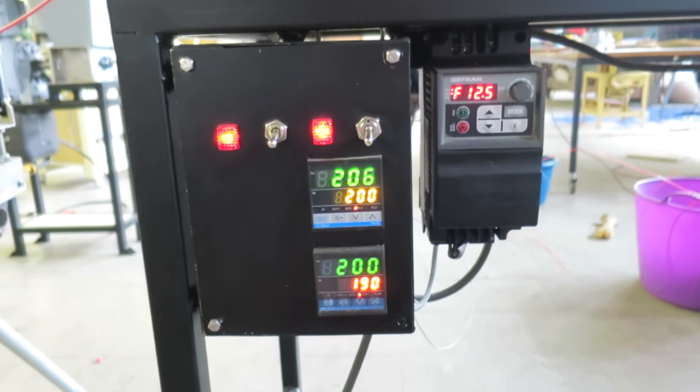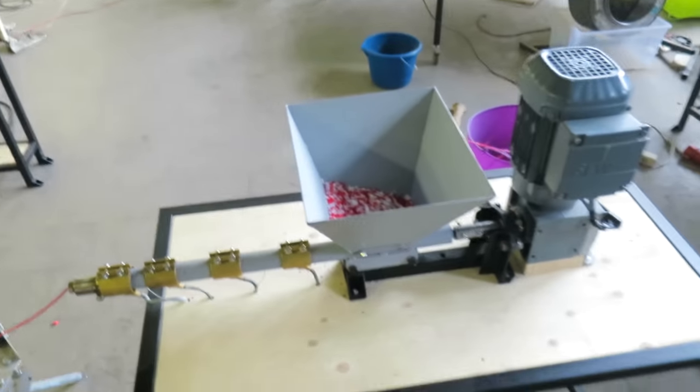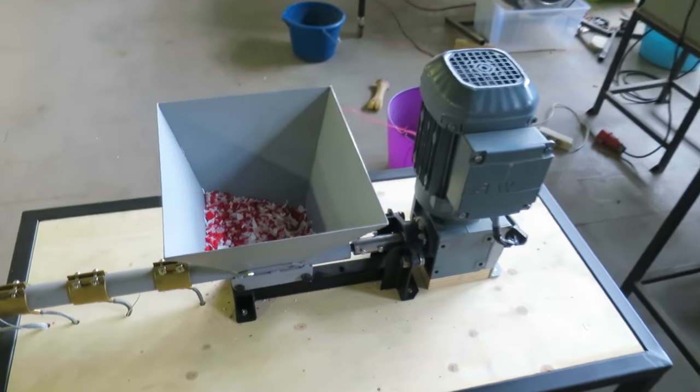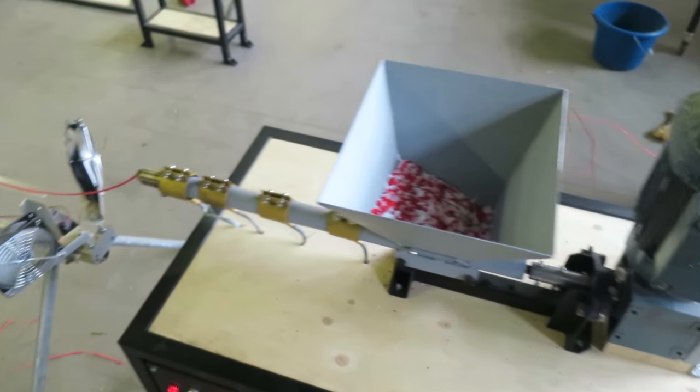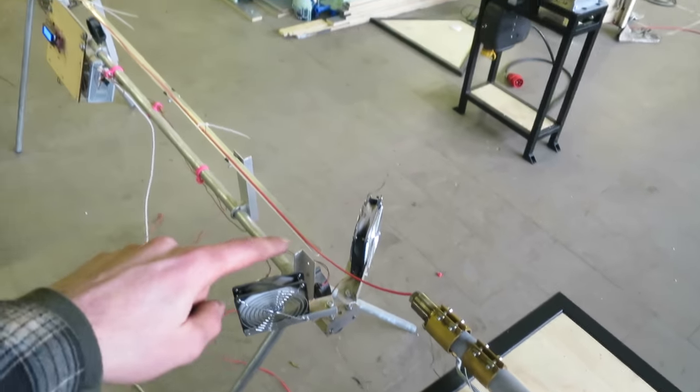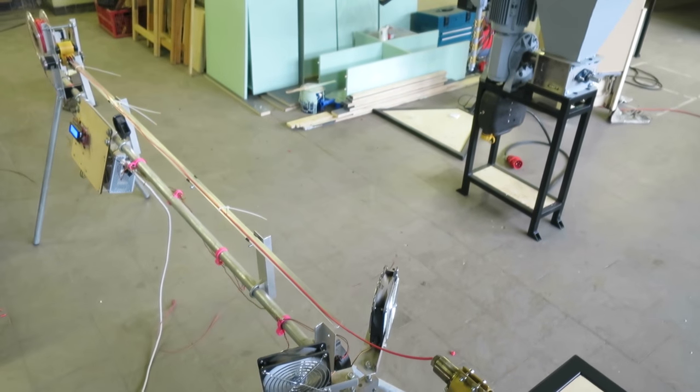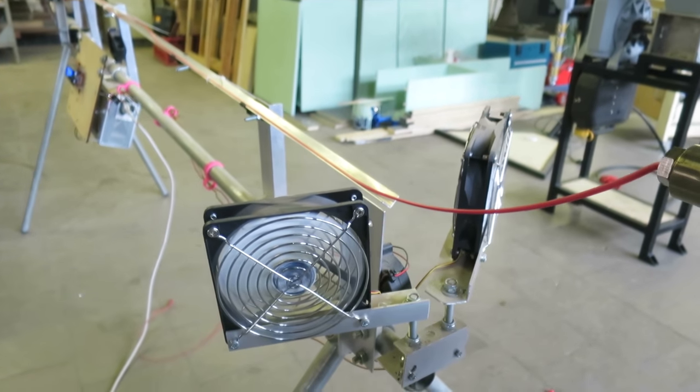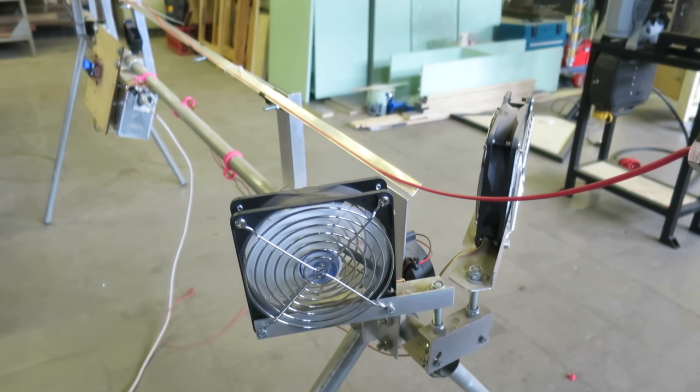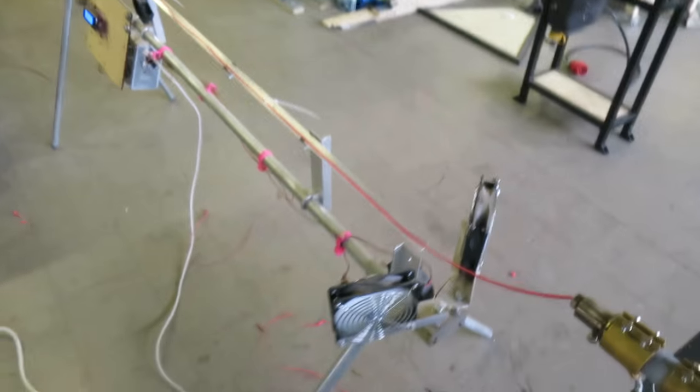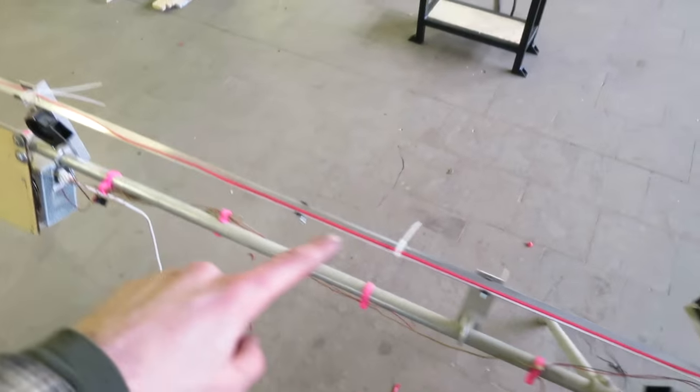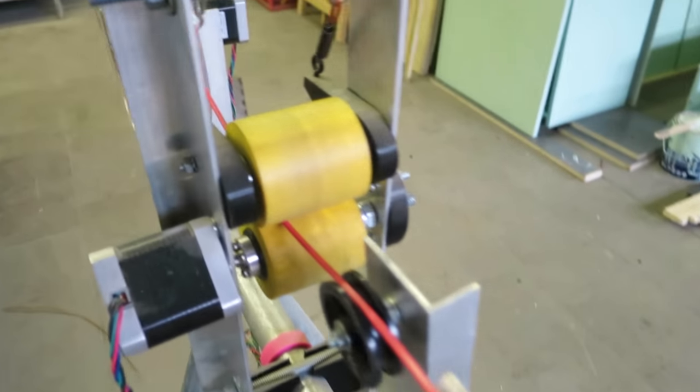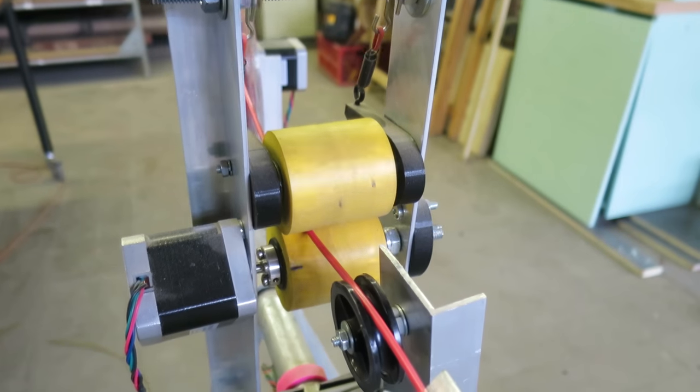The extrusion is extruding the plastic very nicely. Then it goes on to this thing, which basically first cools down the plastic with some old computer fans. This is all just used for cooling to make sure it's cooled down before we wind it up.